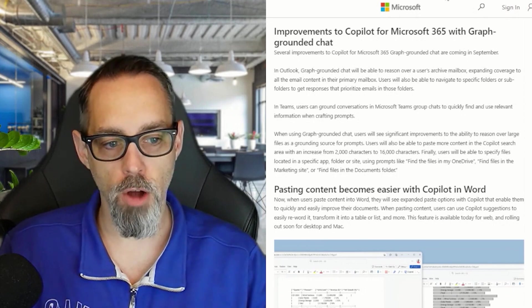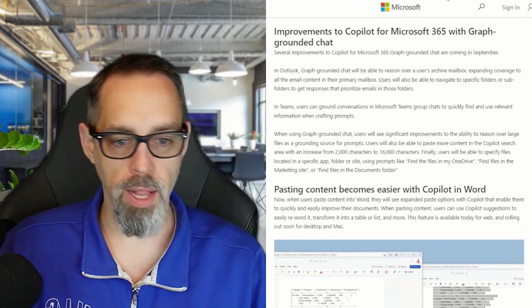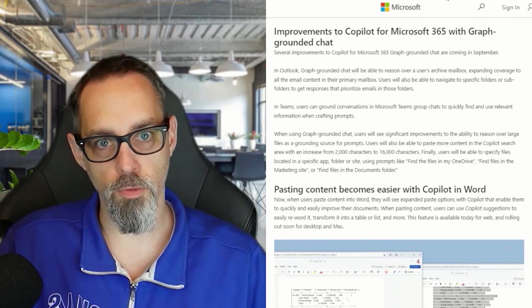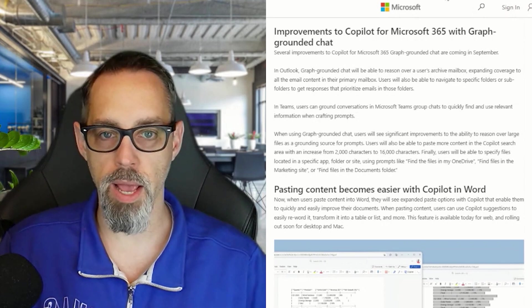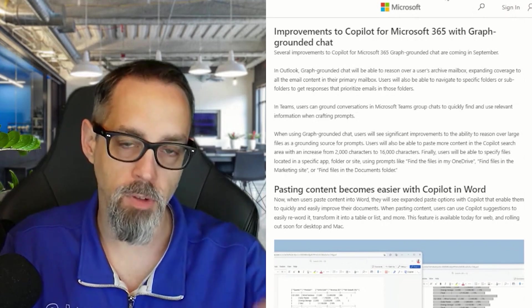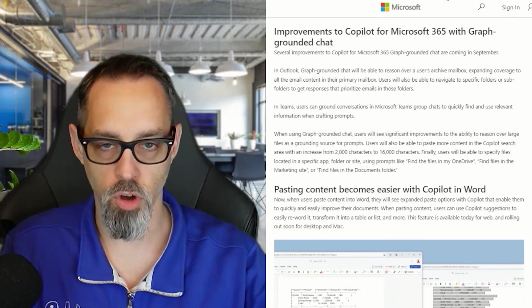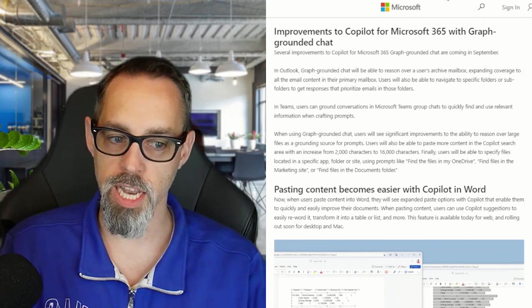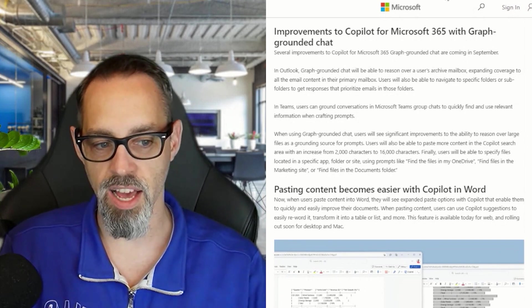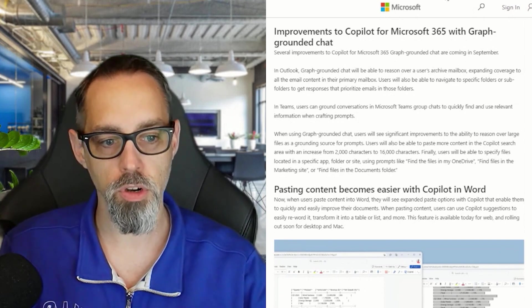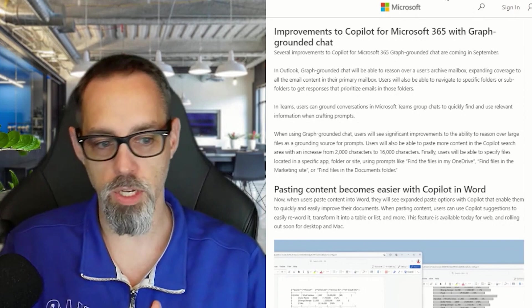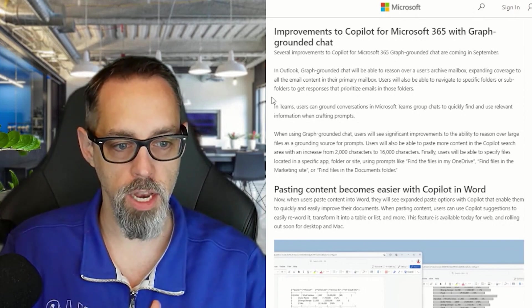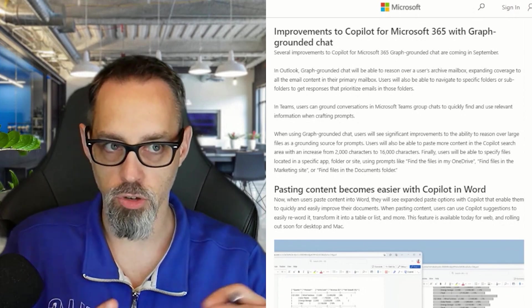First off, one of the things that Copilot has done so far with Outlook is it's been able to see that top-level inbox. So it can see messages in your inbox, but it's not always as good at looking at subfolders or, as mentioned here on the screen, that archive mailbox.